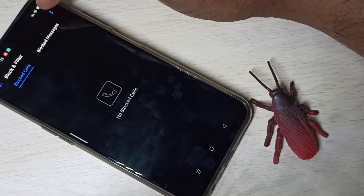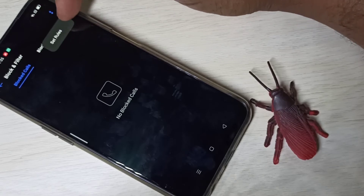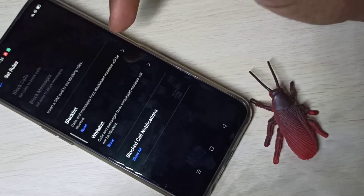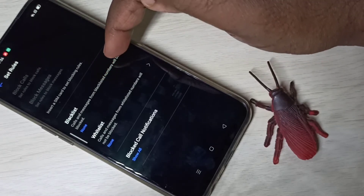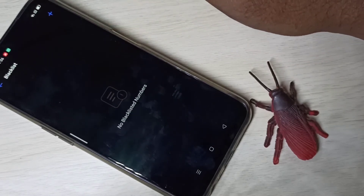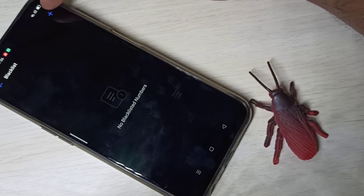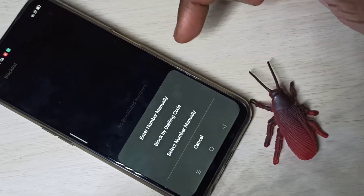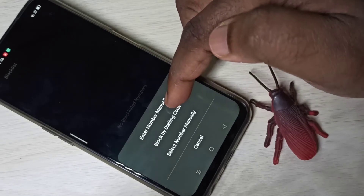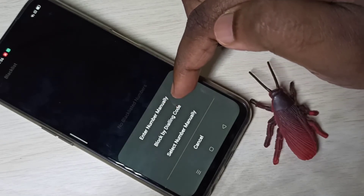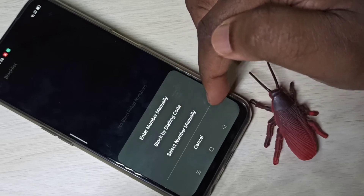you can tap on these two dots, then tap on 'Set Rules', then tap on 'Blacklist'. Then tap on the plus button. Here you can see options: enter number manually, block by dialing code, or select numbers manually.